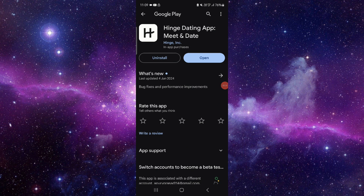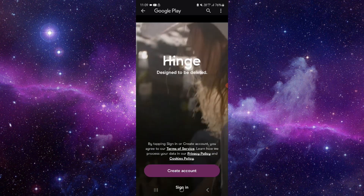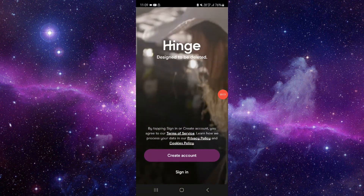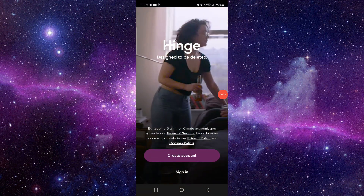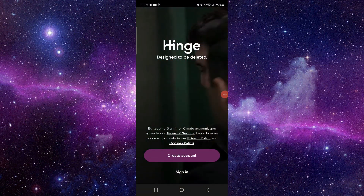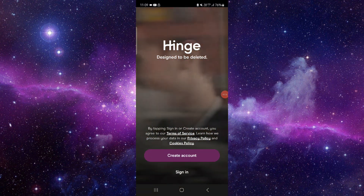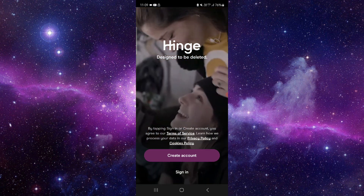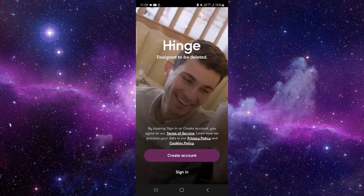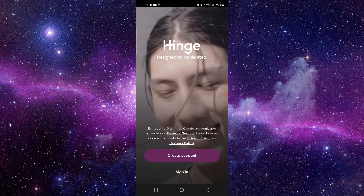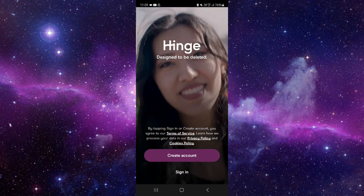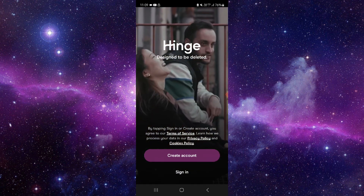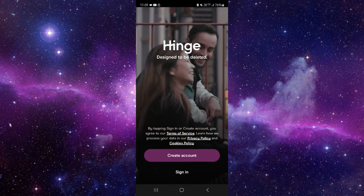After the update, open the app and it will be fixed. That's how to fix the Hinge app 'try again later' error. If you find this video helpful, make sure to like, subscribe, and share. Thank you for watching.